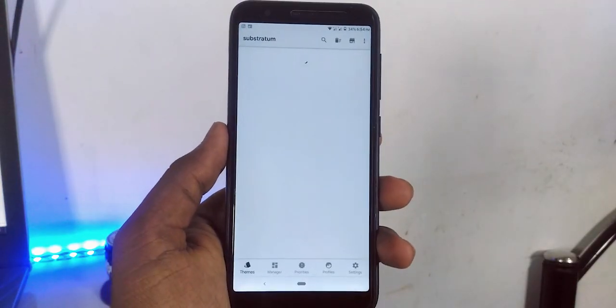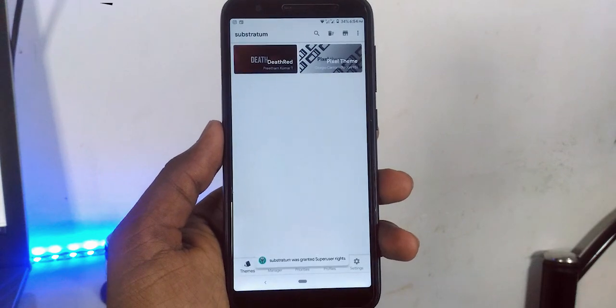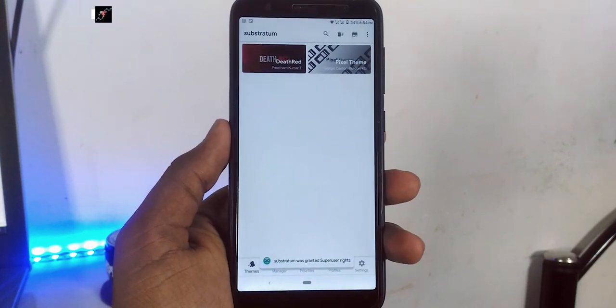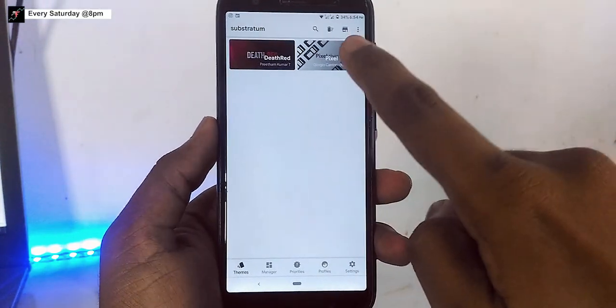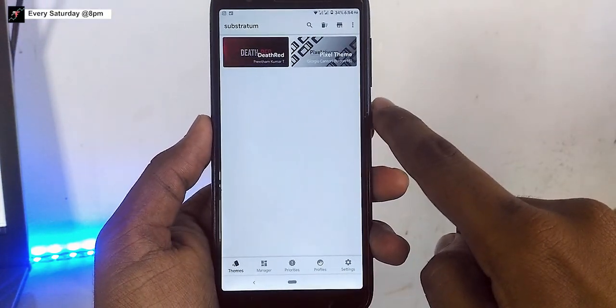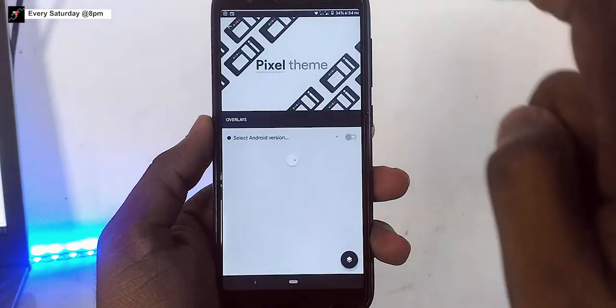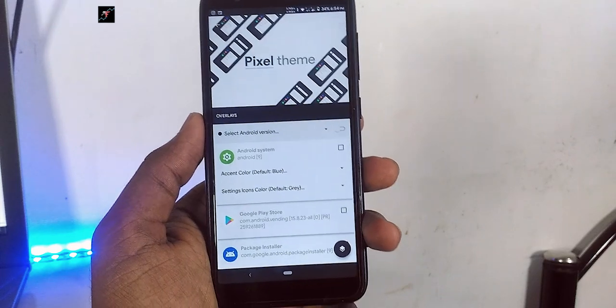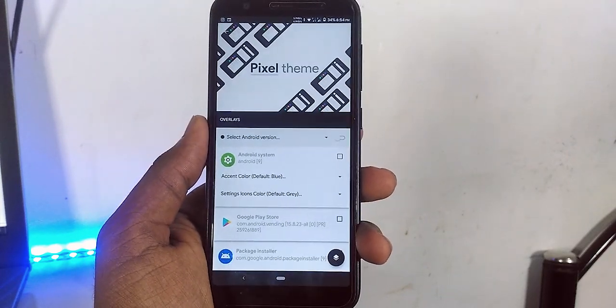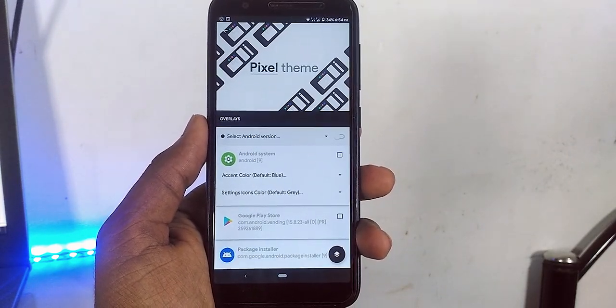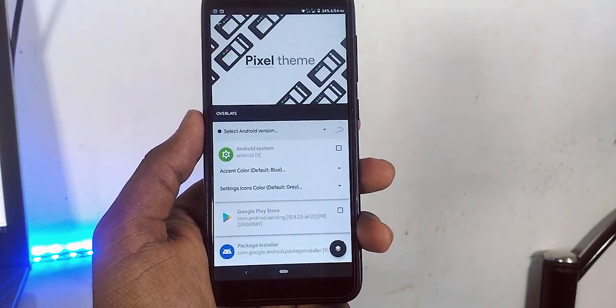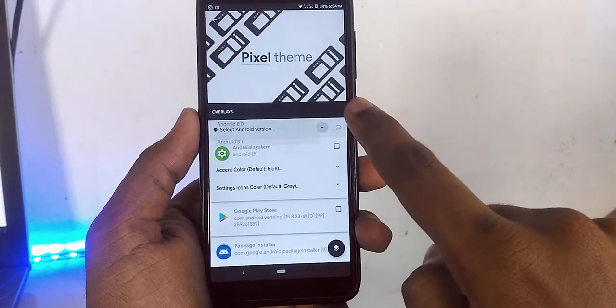Once you have the theme installed, open the engine and select the theme. After that, toggle and enable all the overlays. Basically, these overlays replace the existing overlays in order to change the color.